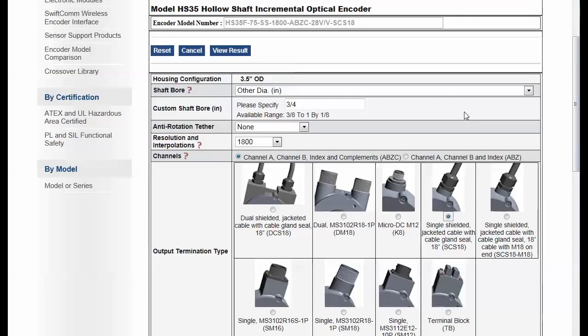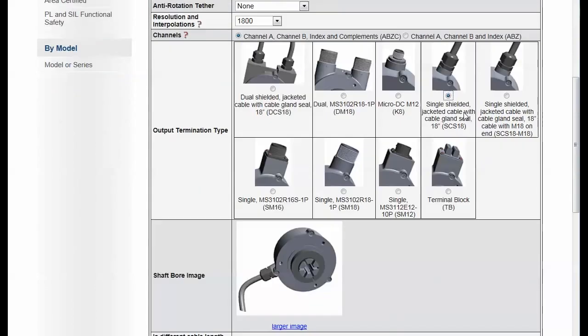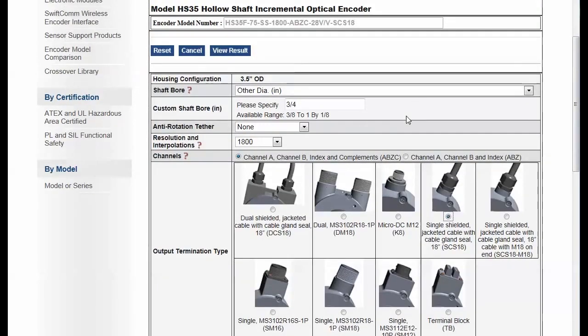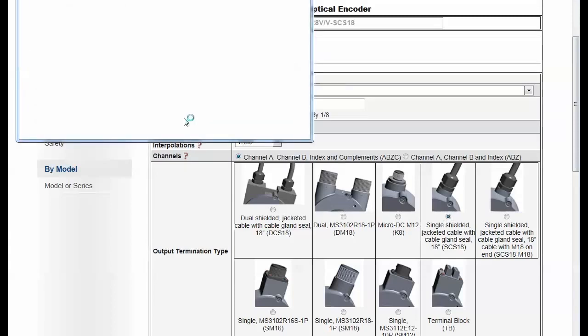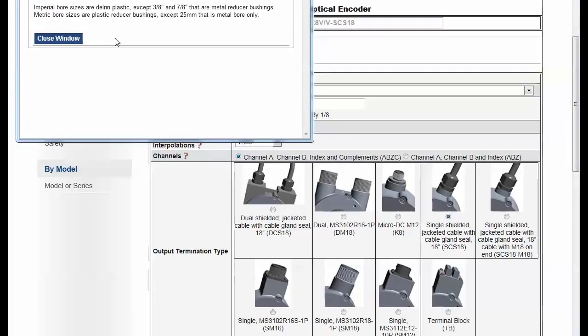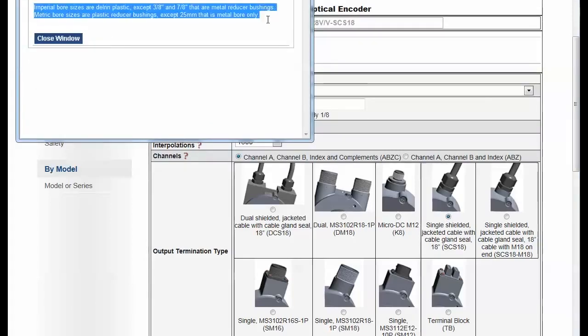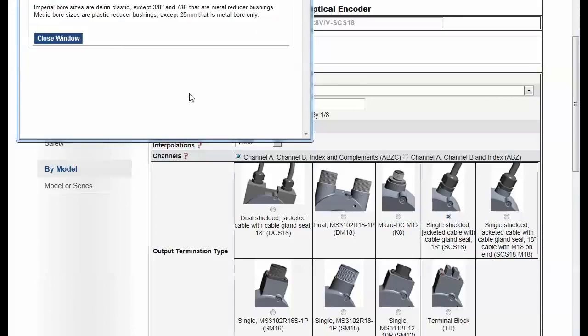Users can come by to this website anytime, 24-7, and get exactly what they need. There's also all kinds of help for them to make a selection. For example, on the shaft bore, you have a definition of what that means here. And we can even show images, whatever you like.